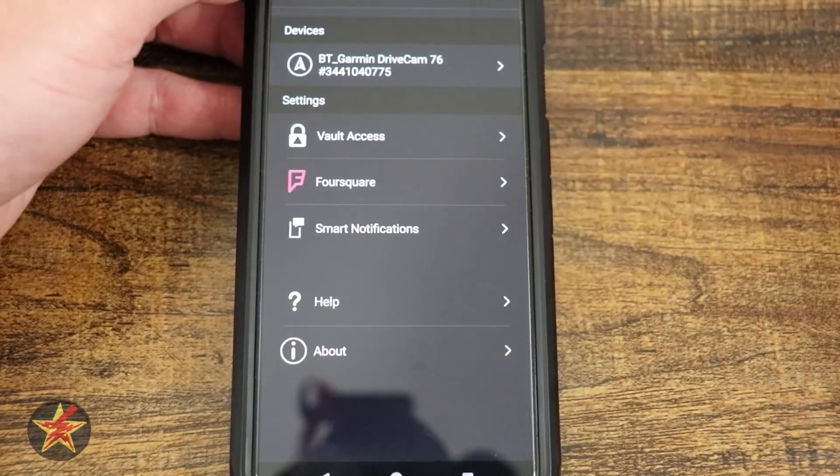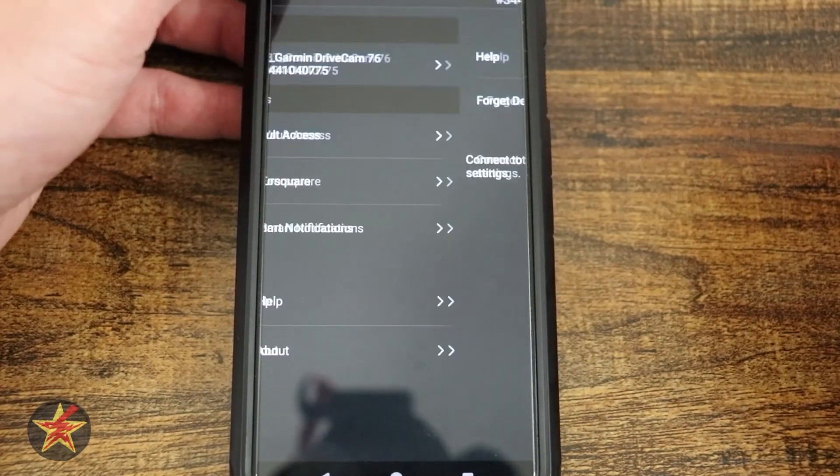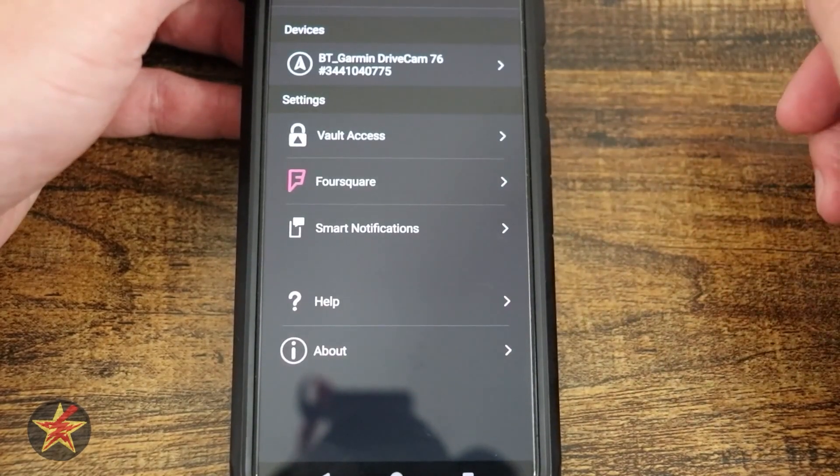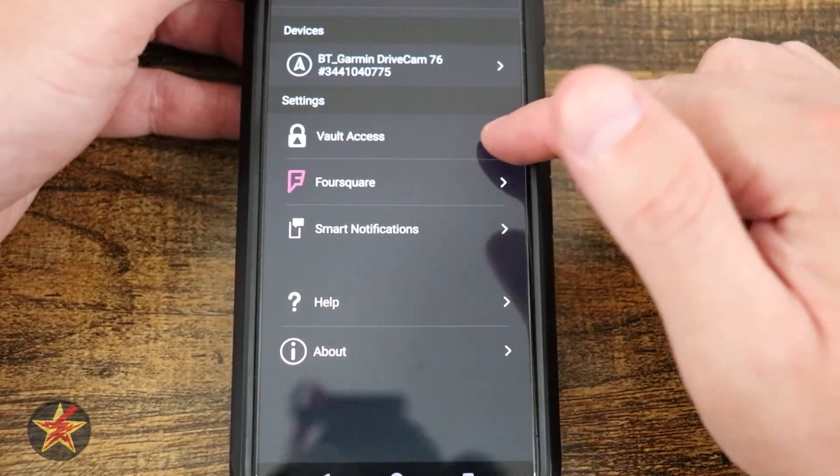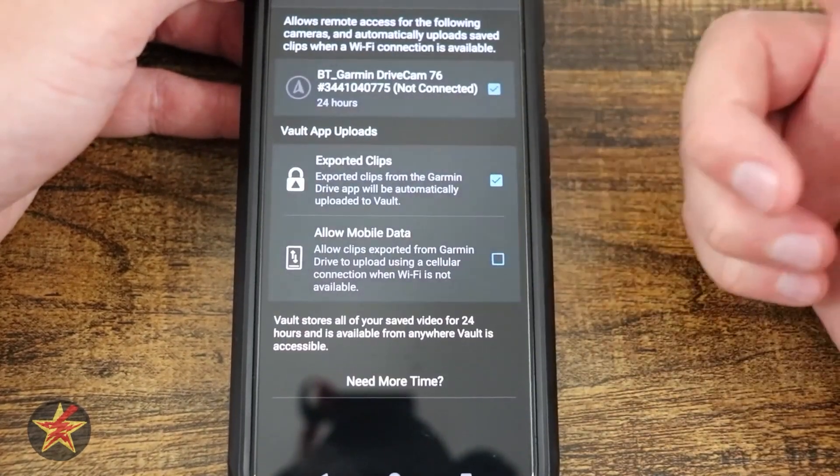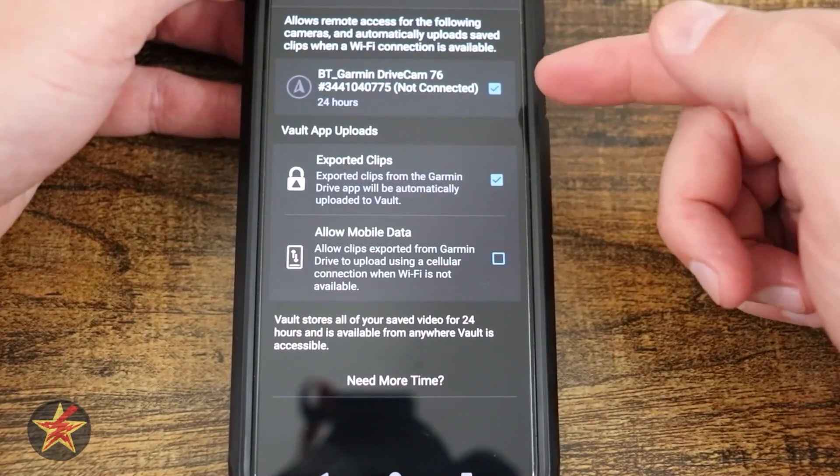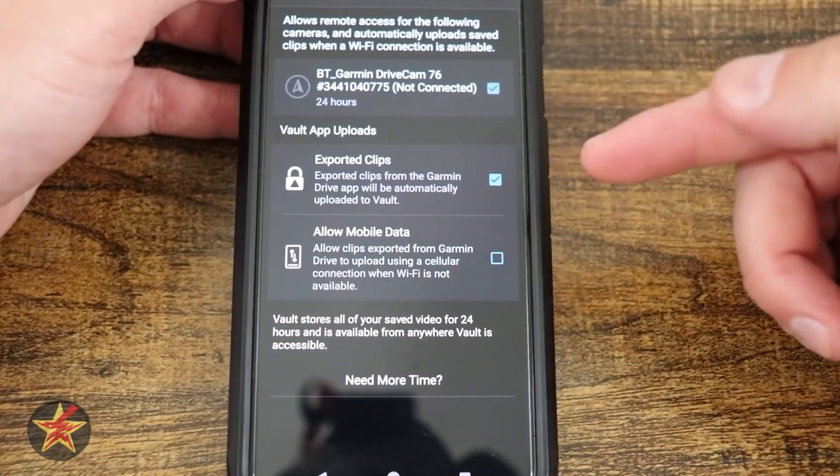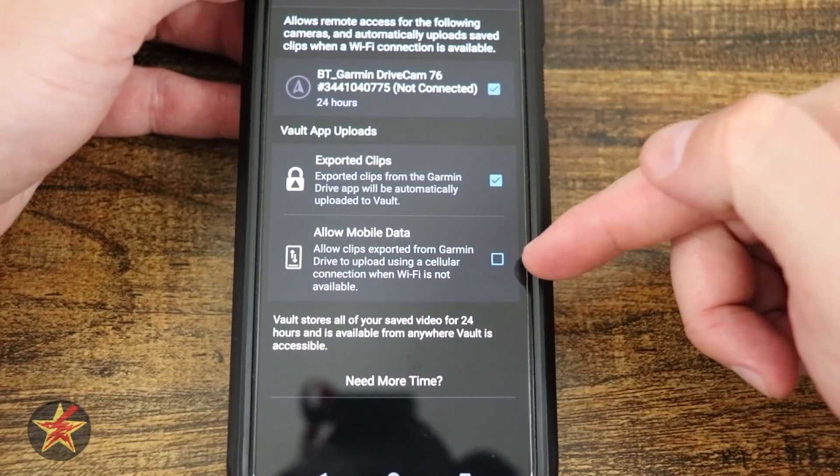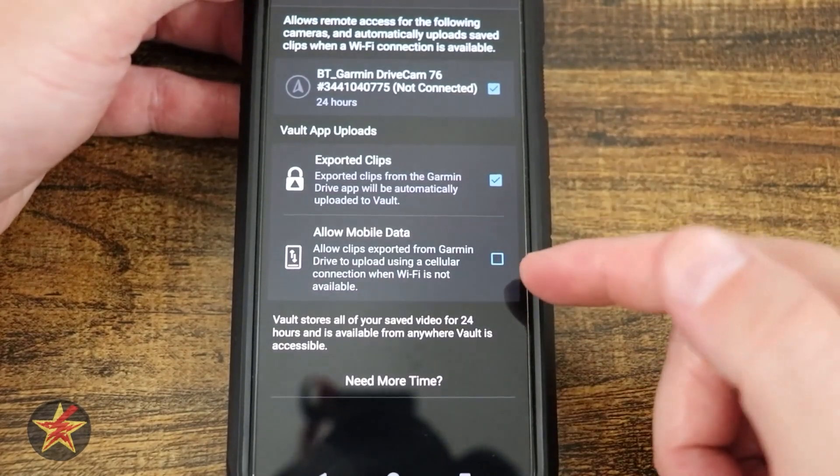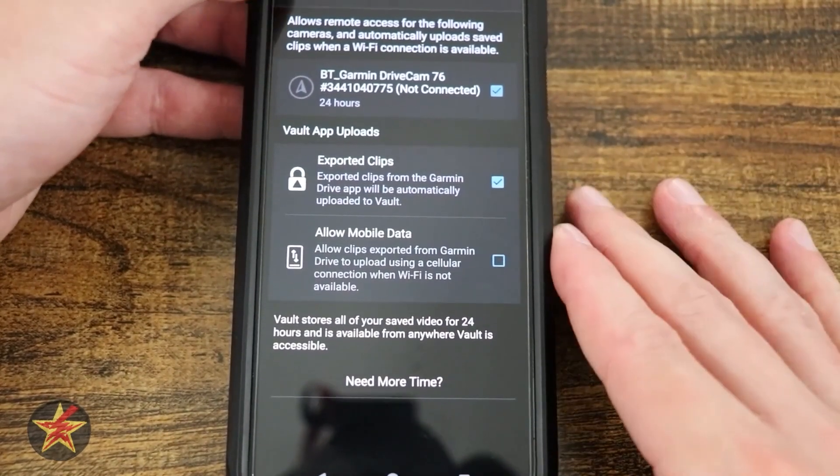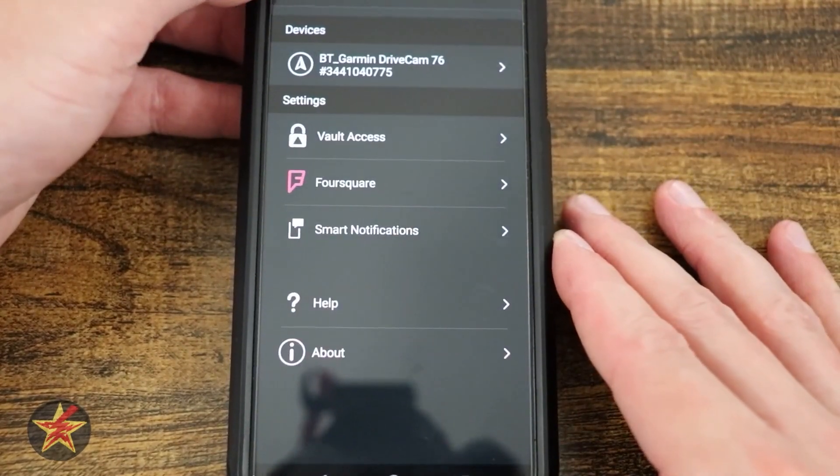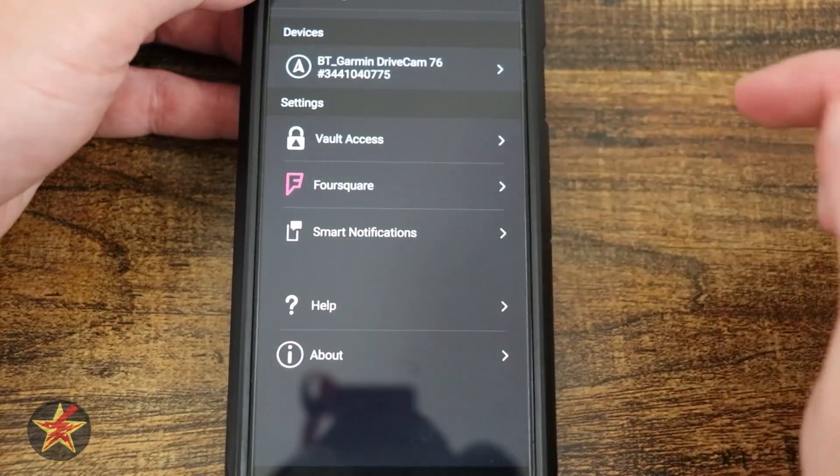If I select settings in the upper right hand corner here, we have my devices that brings us back to that page that we saw before. This is another area for our vault. Right here, these are my vault settings. This camera export clips and allow mobile data. This means that it will push or allow you to access the vault if you're on mobile data. I don't particularly want that.